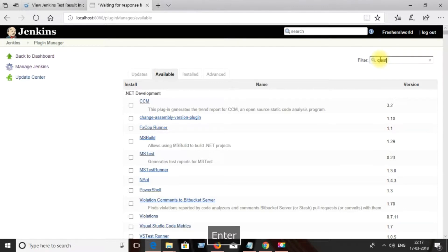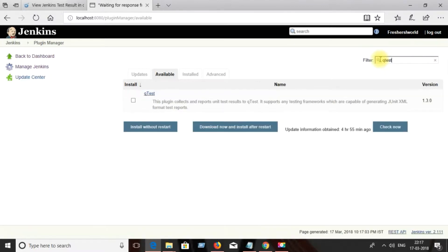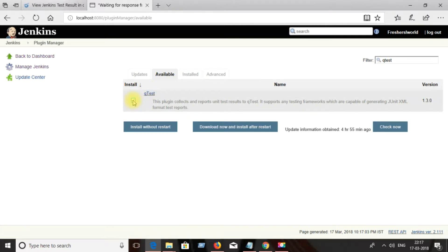Click on 'Available Plugins' and search for Q-test. You can observe the plugin related to Q-test. Select it and click on 'Install'.